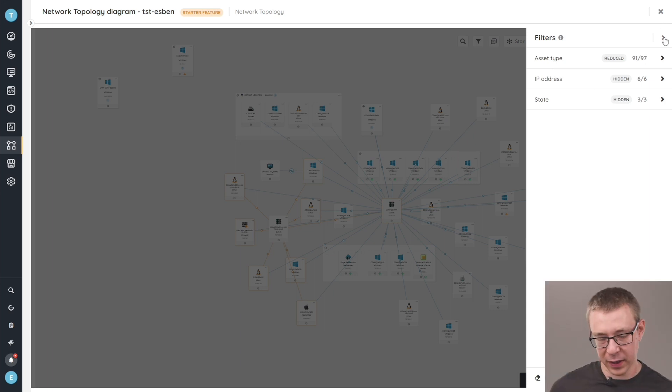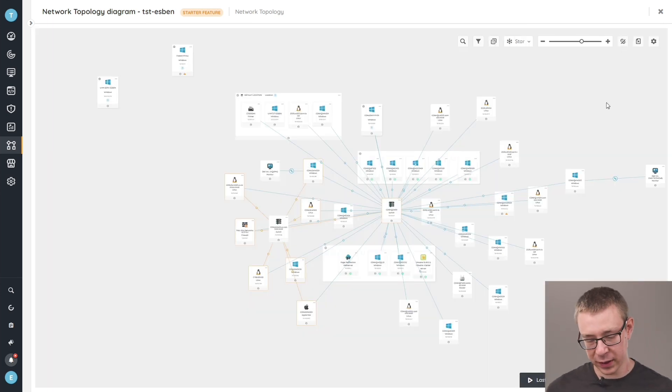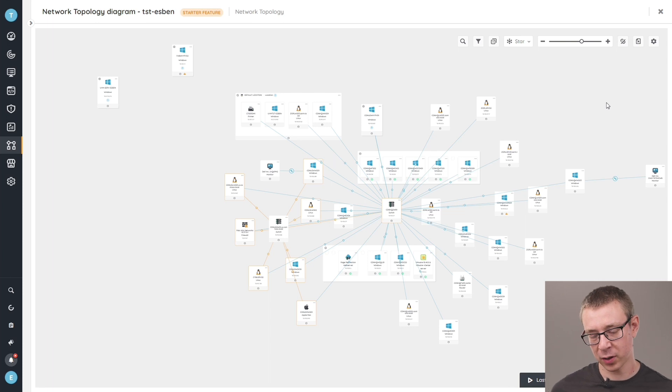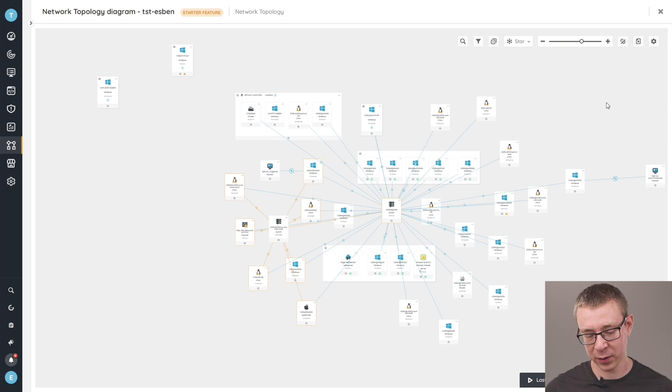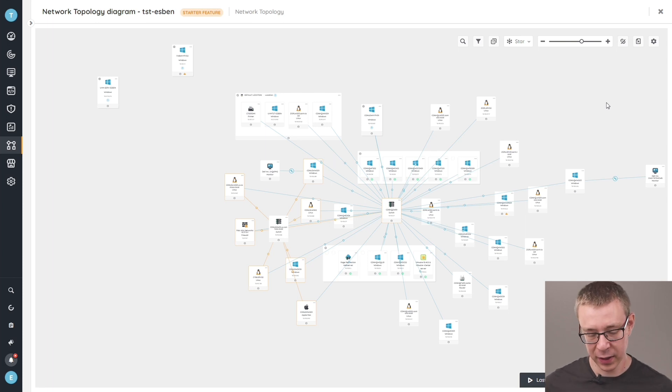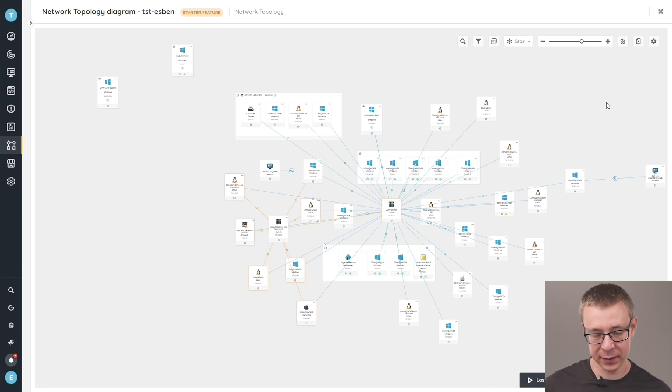Next up is our orphaned assets. So what we see in the diagram is only the assets that we're able to get some relationship information on. Whether it be, as I mentioned, automatic relations that we'll be able to create using the SNMP data.